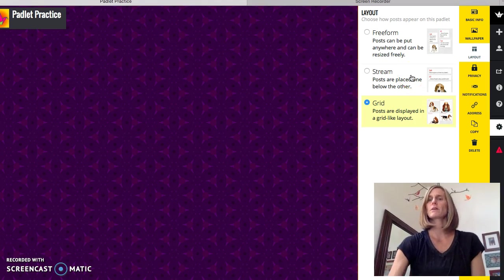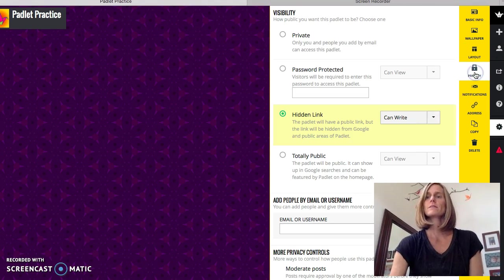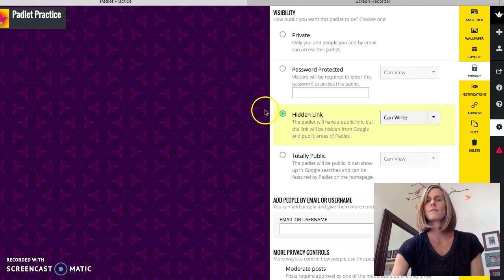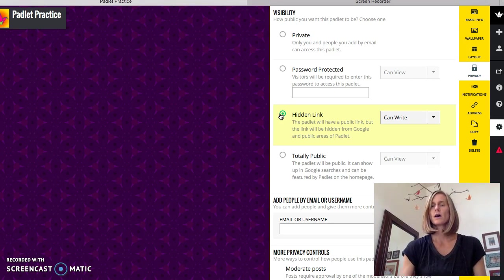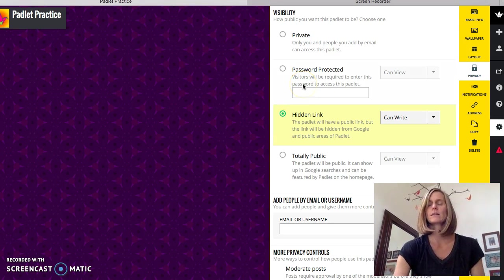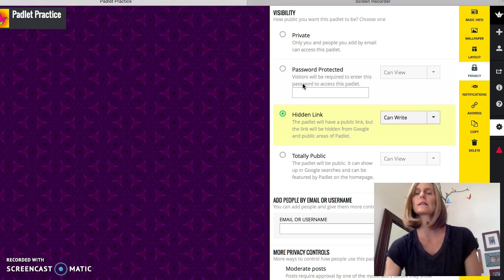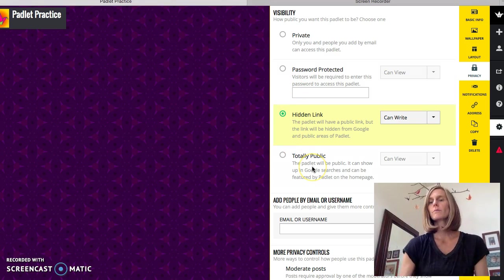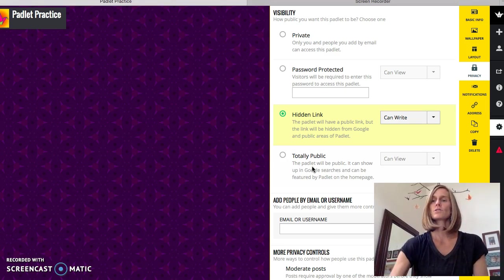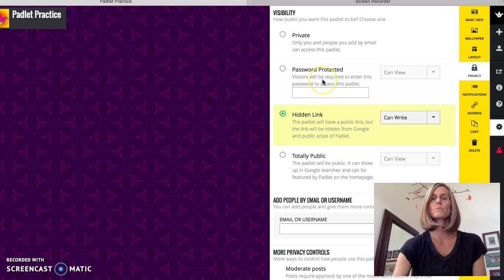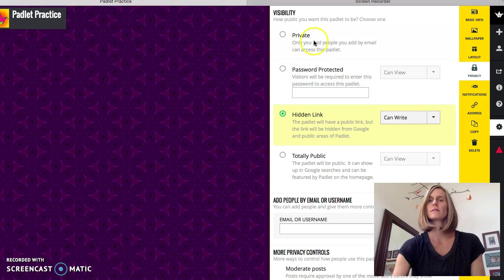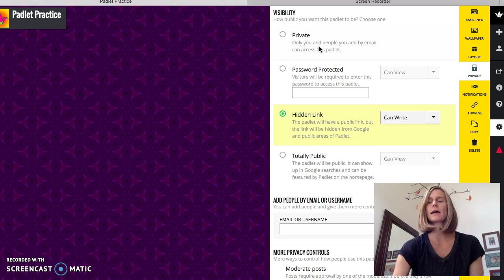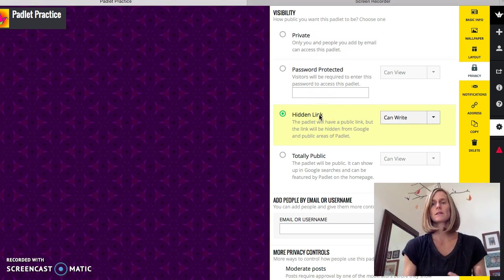Privacy. This is something that you can have a hidden link to where you share it with your students. You could have it password protected. I don't think you need to if you're just sharing the link with your students. Totally Public, I don't think I would do that either since you're using it for school purposes. And again you have Private, so only you and people you add by email can access this. But hidden link is nice because then you can share that link with whomever you want.